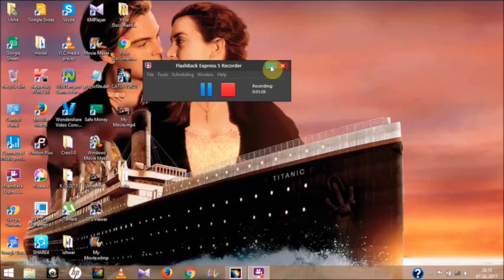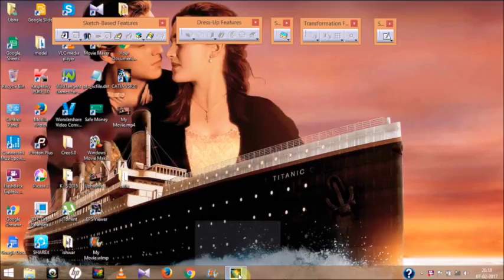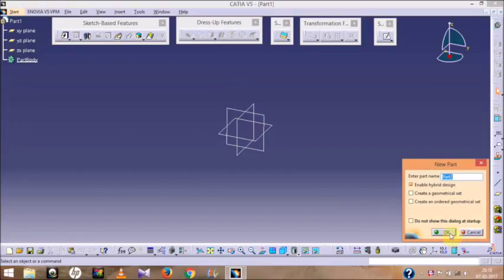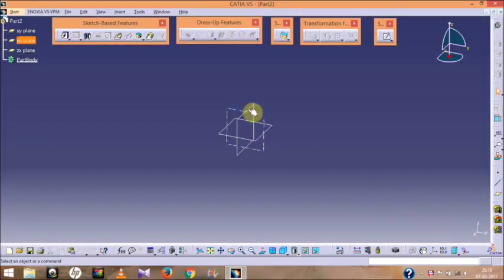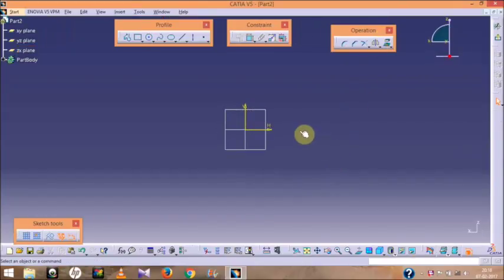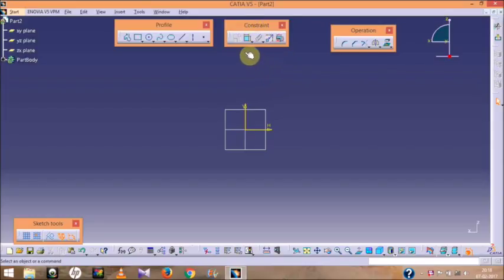So let us get started. Go to Start > Mechanical Design > Part Design, click OK, select any plane, then go to Sketch. Now this is the constraint toolbar in CATIA software.